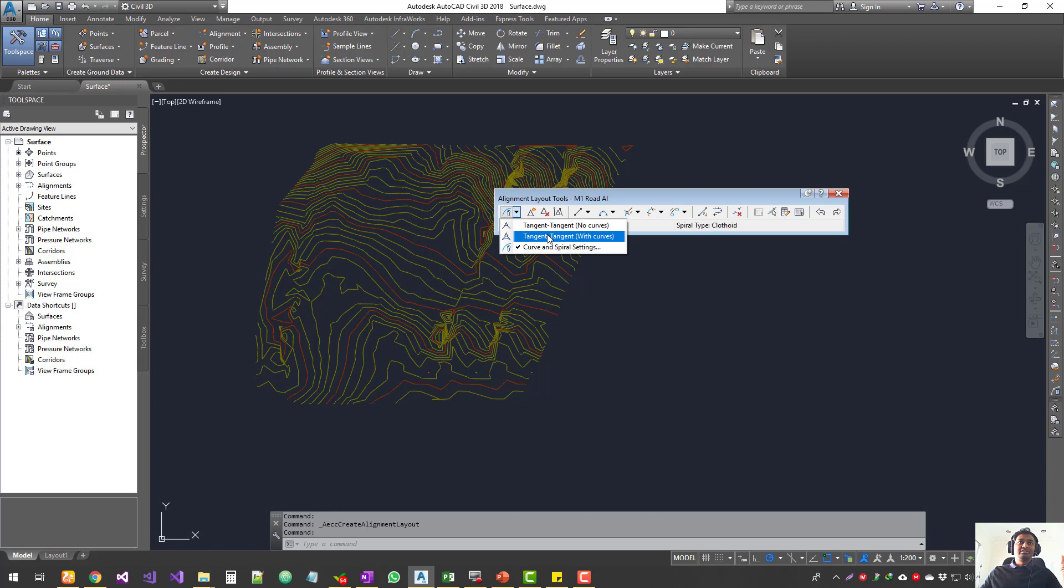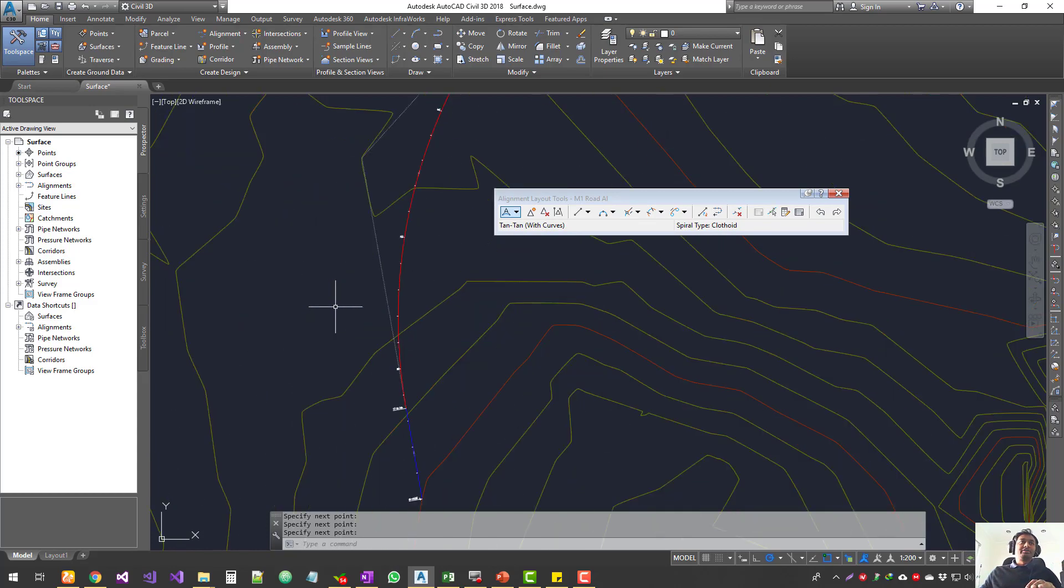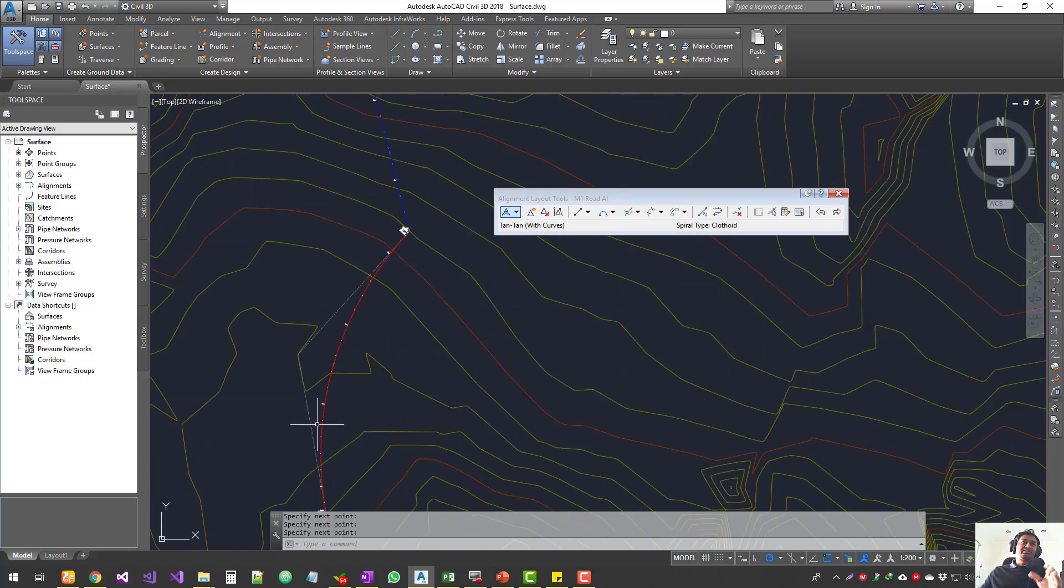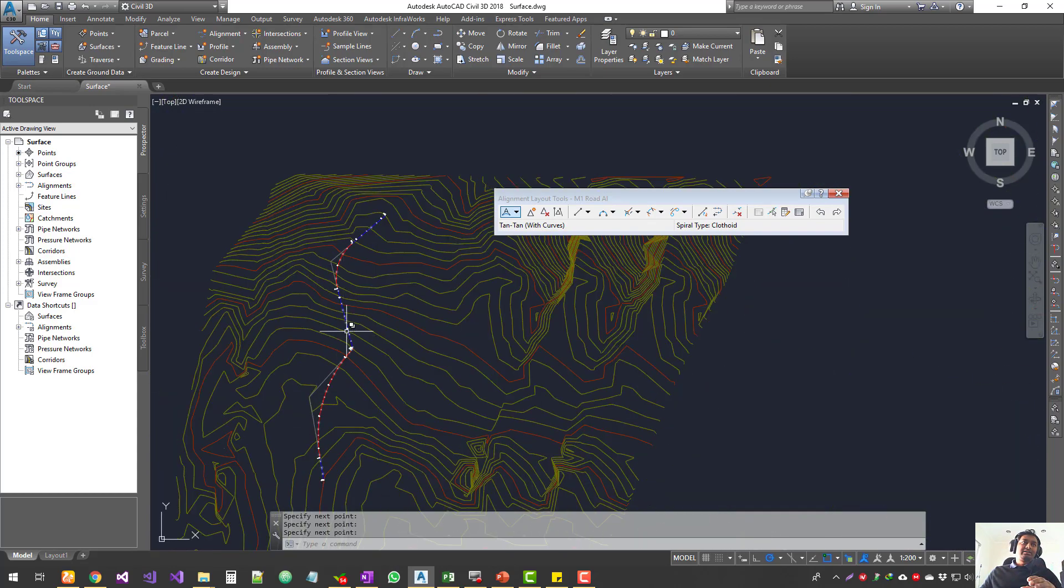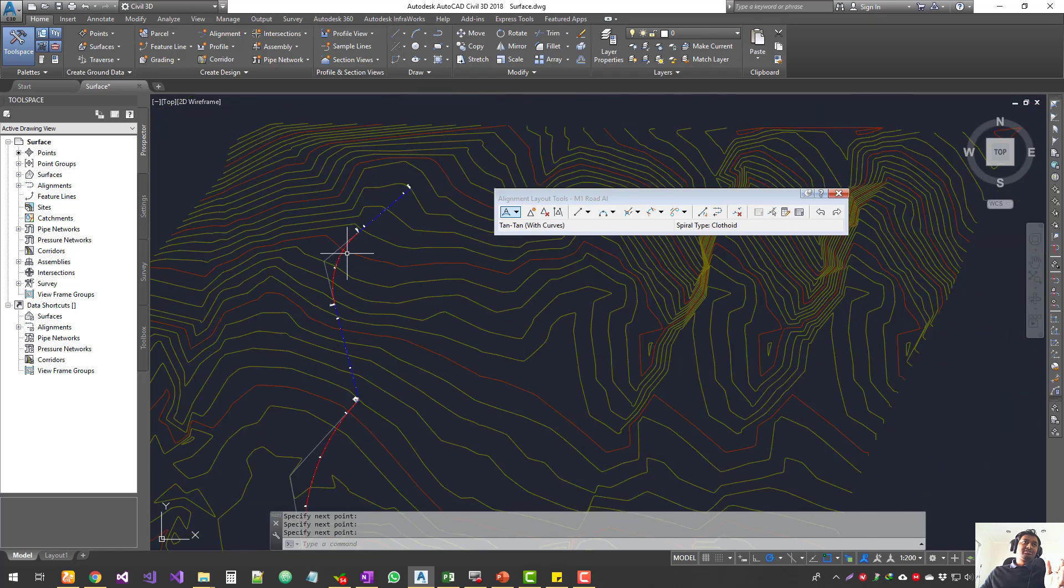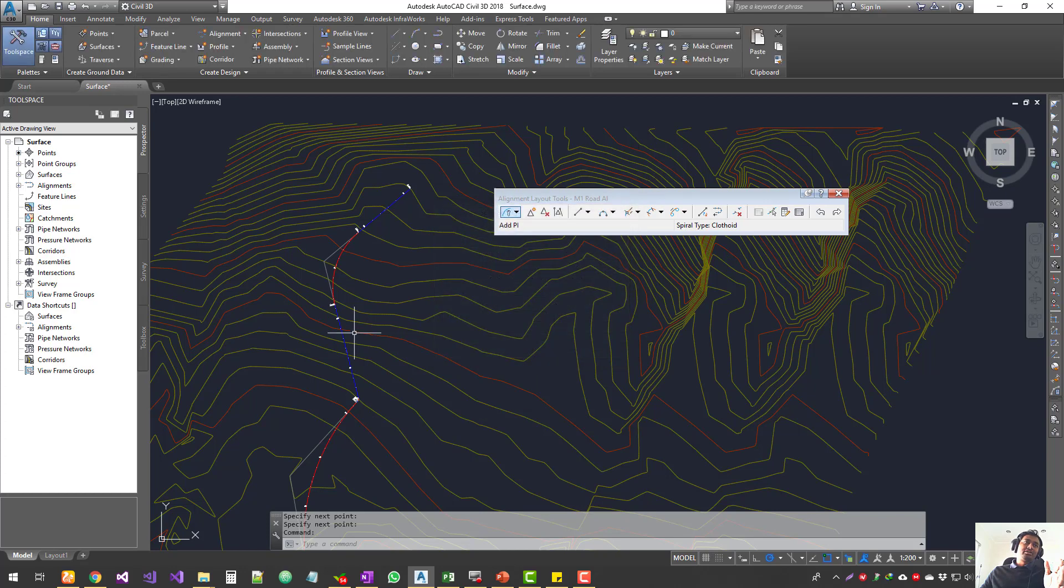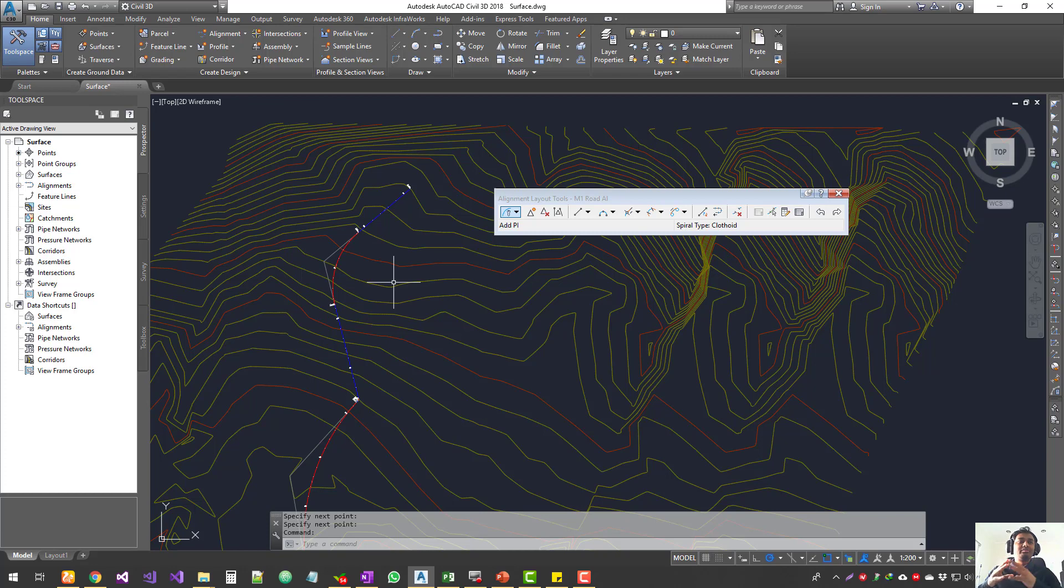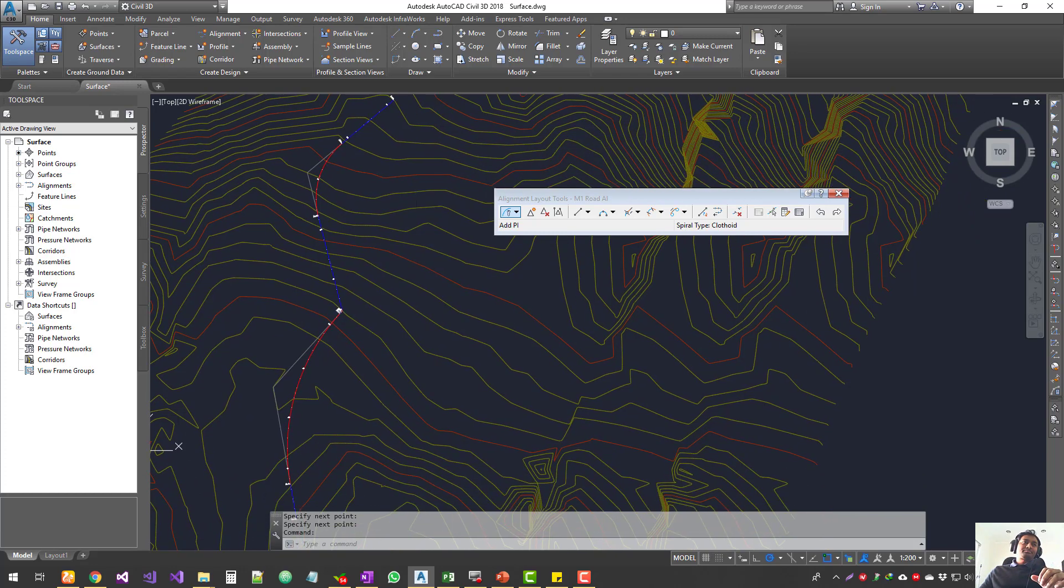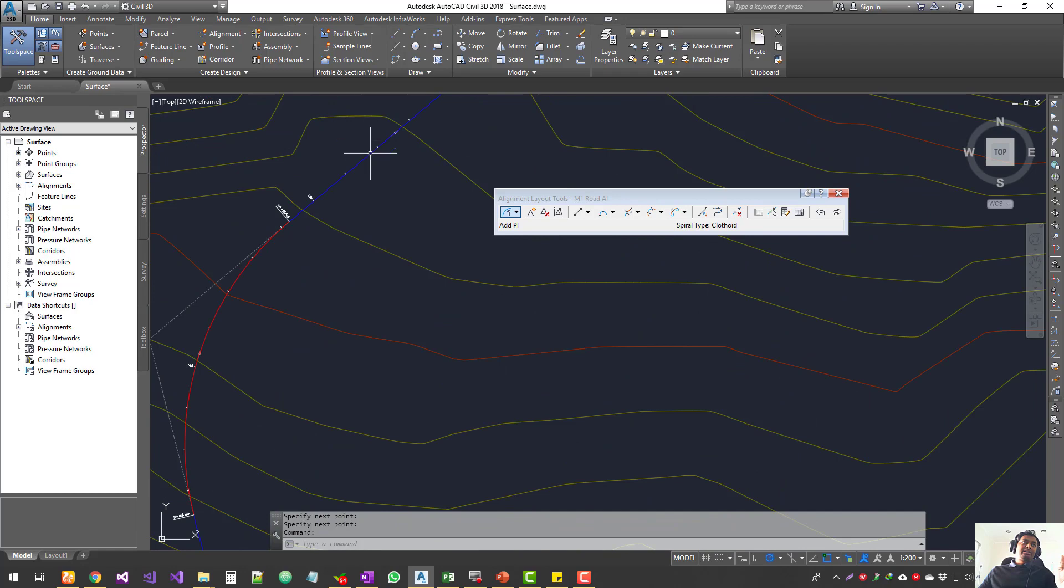Last time we saw how to create these alignments. I'm going to create an alignment and we'll see how to use the rest of the tools. I'll choose tangent-tangent with curves, so click, click, click. Here we go, we have tangent straights and the curves. The curve radius depends on the minimum curve radius you've set. I've set it to 200, so it's a bigger wider curve. For narrower curves, set the minimum radius to smaller values.